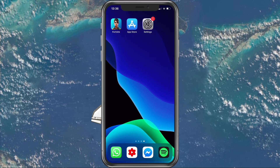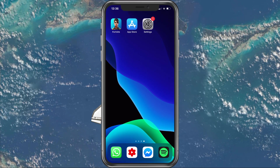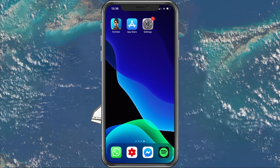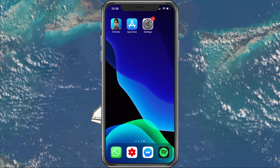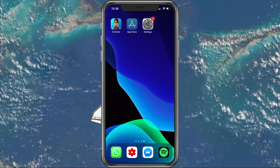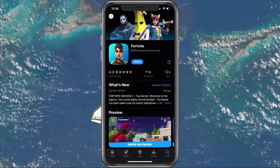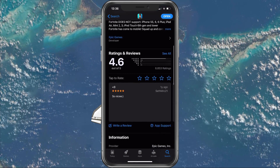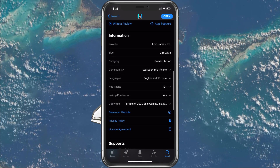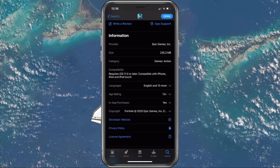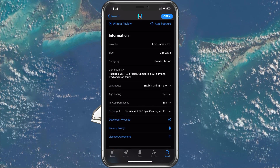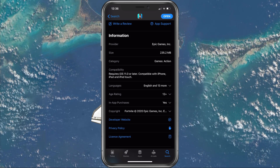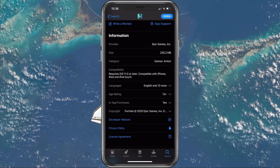The reason behind why Fortnite Mobile might be crashing could be an unsupported iPhone or iPad. Open up your App Store and look up Fortnite. Here, scroll down to Compatibility and you will see that the game requires iOS 11 or later to run on your iOS device.